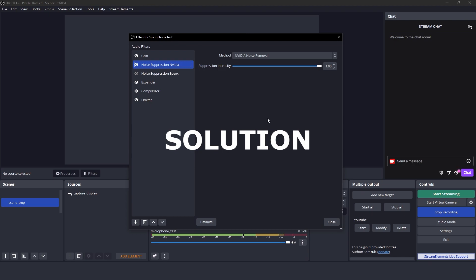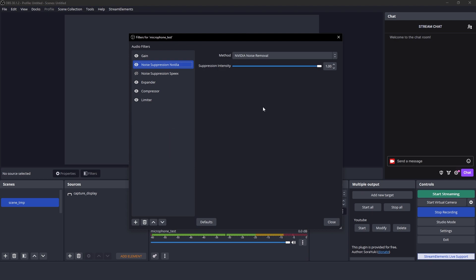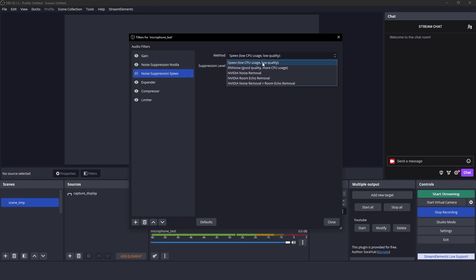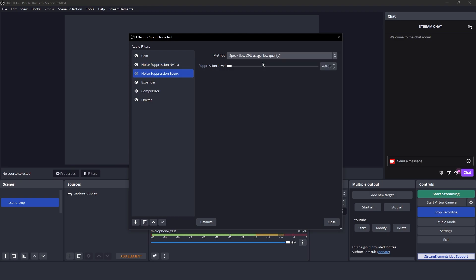The solution is simple. Just add another noise remover filter right after the NVIDIA one — specifically the Speex filter — and set it to the lowest intensity, minus 60 decibels. And this is the difference.